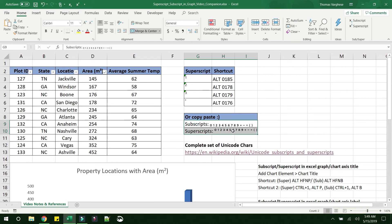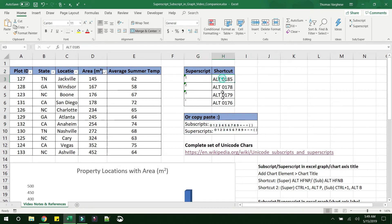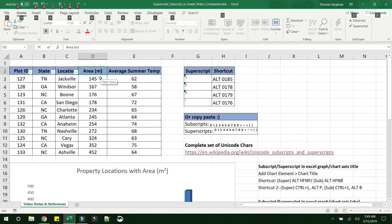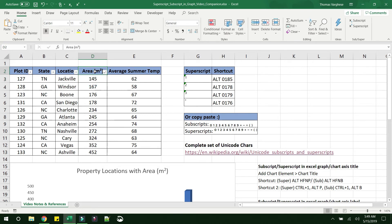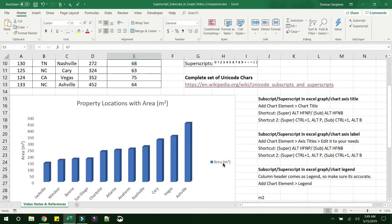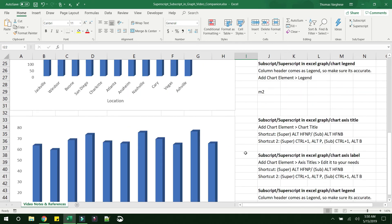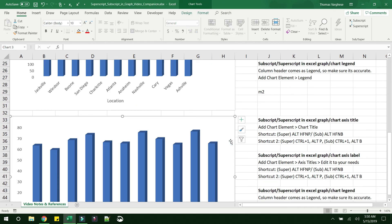One option is to copy-paste the superscript value directly into the column header. The second option is the Alt code shortcut: hold Alt, type 0178, release — it becomes meter squared. You can verify the cell value holds the actual superscript character, and the chart legend also shows the superscript correctly.